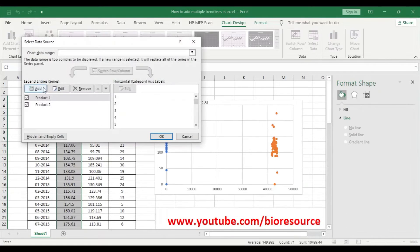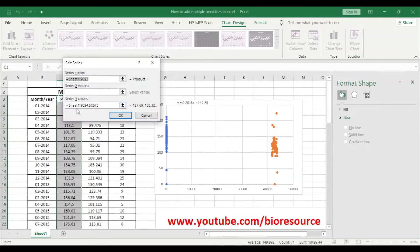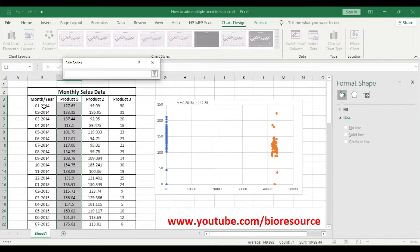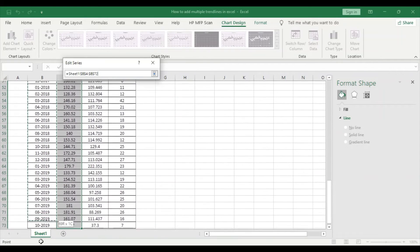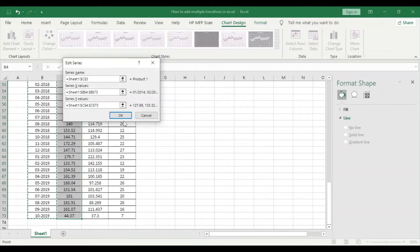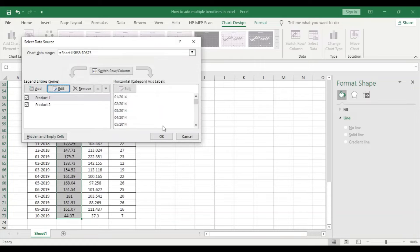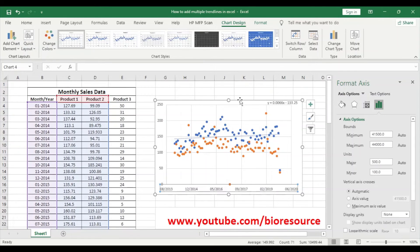So here again we have to change the series one X values so that it will align in the same scale.